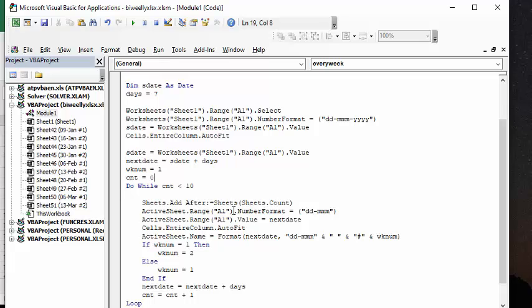And the active cell A1 range number format is that we want in just days and months, two letters for the days and three letters for the months. And active range value equals next date.